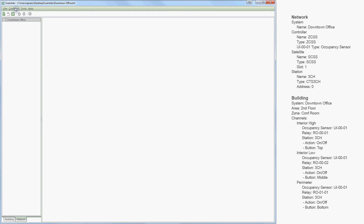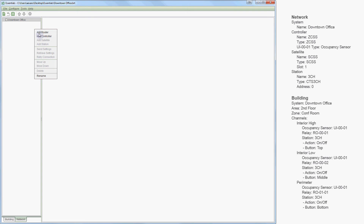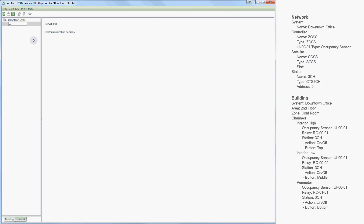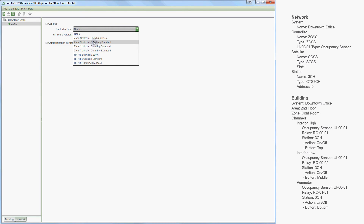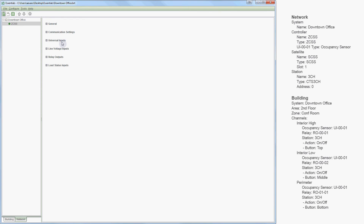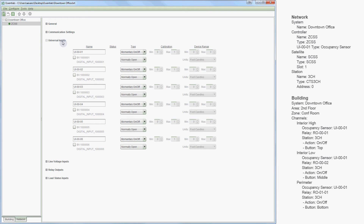To add hardware to a system, you can use the Configure menu and select the hardware you'd like, or right-click in the tree and choose the hardware. I will add a controller and name it ZCSS. The details that apply to the selected hardware appear on the right side of your screen in the detail pane. Each section in the detail pane can be expanded or collapsed with a click. I will start by adding a controller type — we have a zone control switching standard — then configure the universal input terminated to that controller by selecting a type: occupancy sensor.